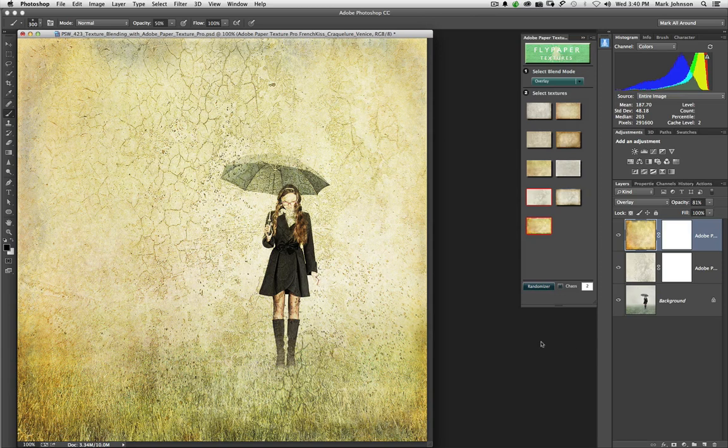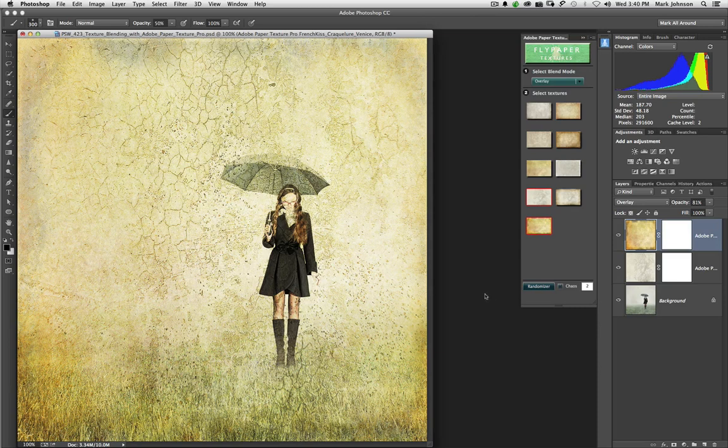Thanks for being with me on today's Photoshop Workbench. Have a lot of fun with this. It's absolutely pure entertainment. Take care.